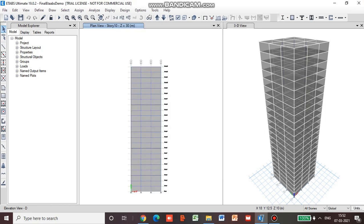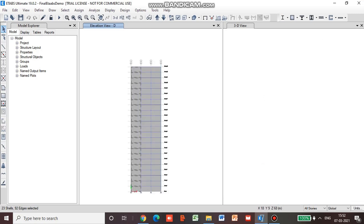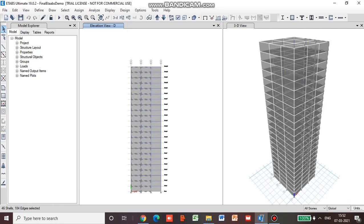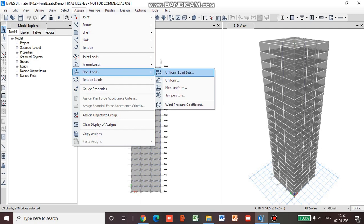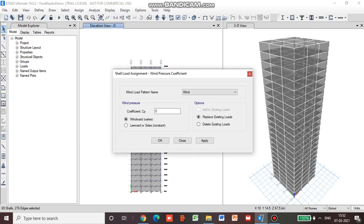Ensure that the all stories option is selected. When you select the shell of one story, because we have selected the all stories option, the shells of all the levels are selected. Then we will go for assign, shell load, wind pressure coefficient, and we will give a value of minus 0.25.